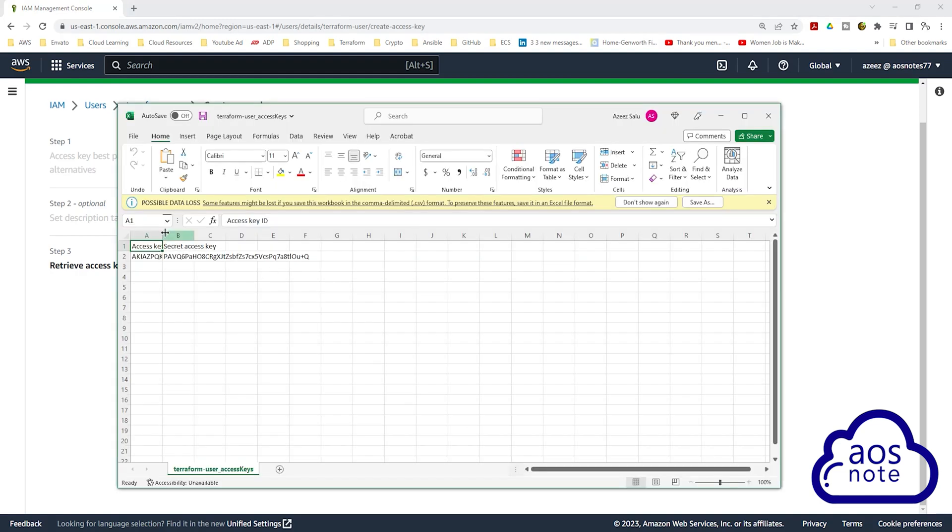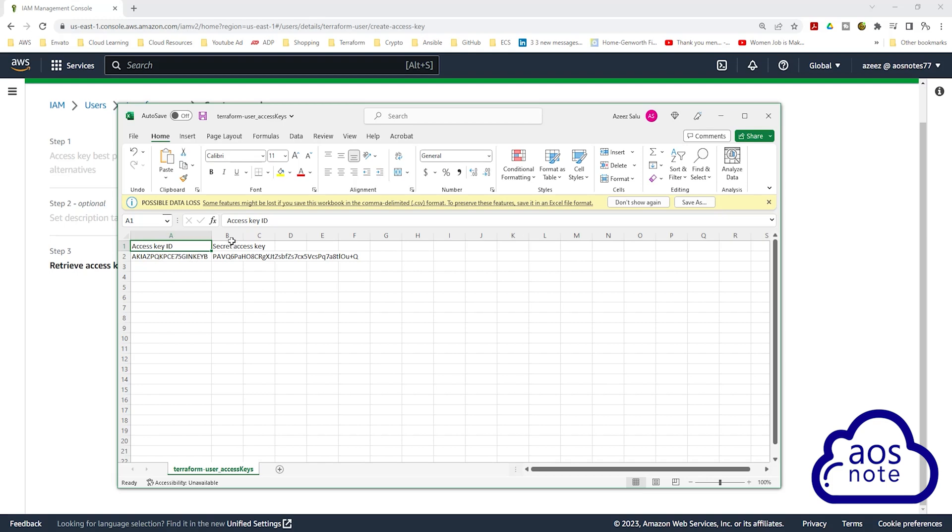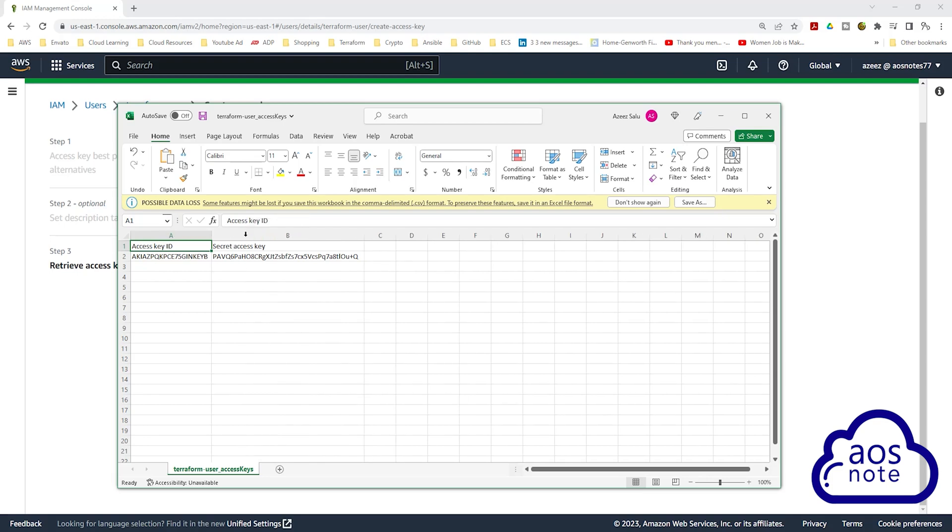When you download the CSV file, it is going to open this Excel file that contains your user's access key ID and secret access key. This is how you generate an access key for your user, so that your user can have programmatic access.